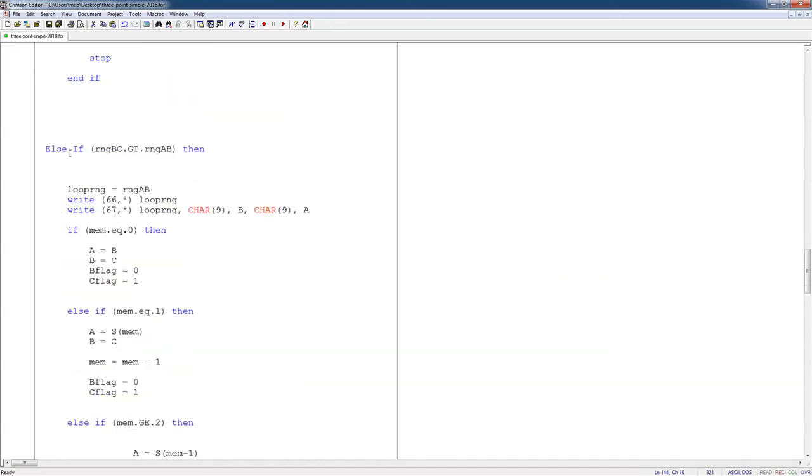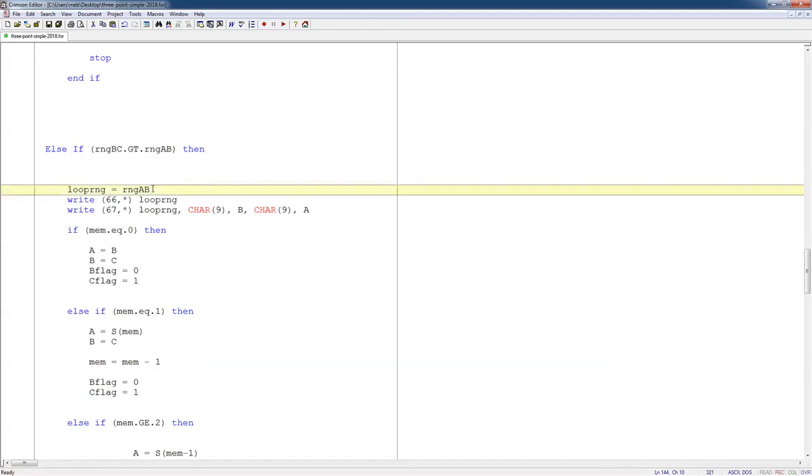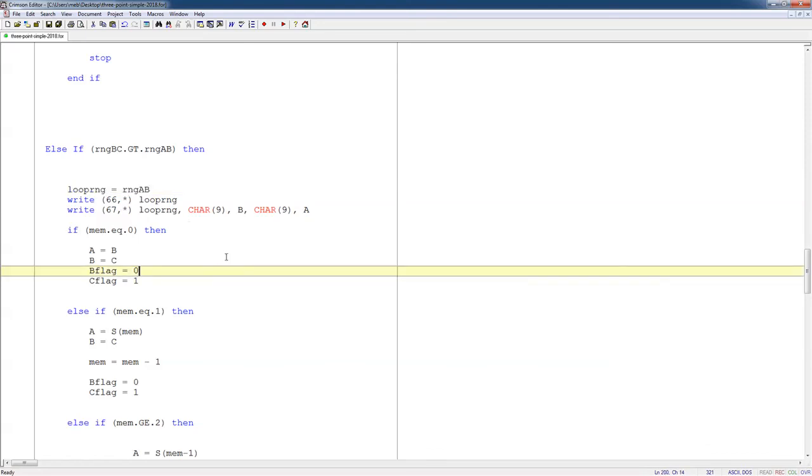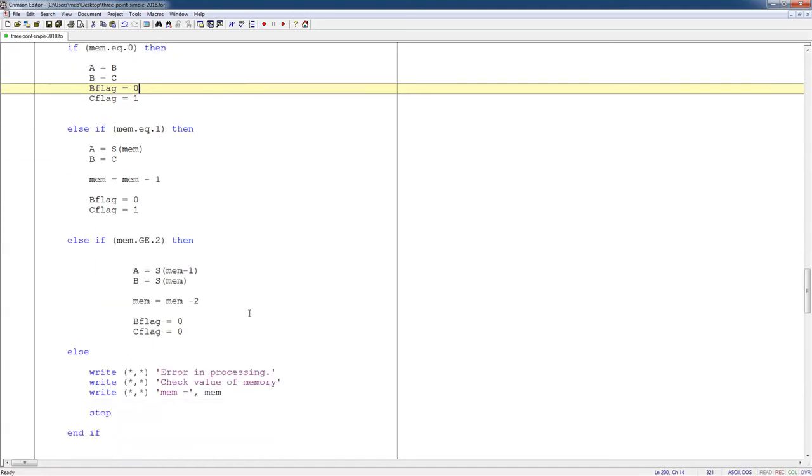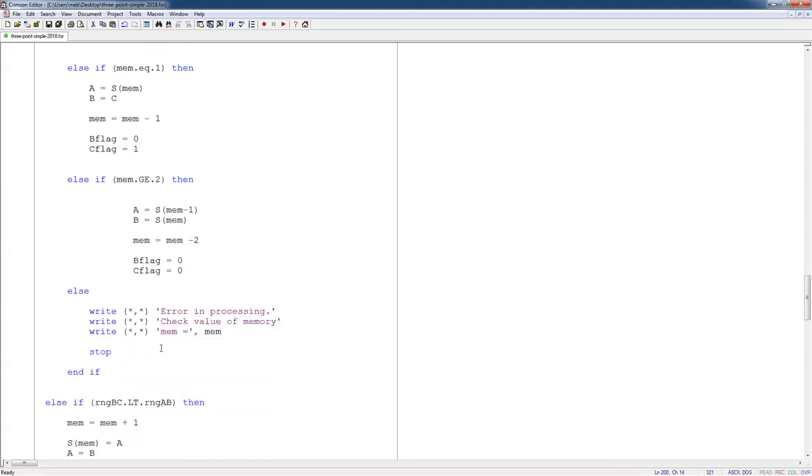Now I check for case two. If range BC is greater than range AB, then I know I have a loop of range AB, and I print that out. Then I have the same steps. If memory is equal to 0, 1, or greater than or equal to 2, just the exact same things that I had in the previous case. And then I have this check. If there's anything else, it stops the program.